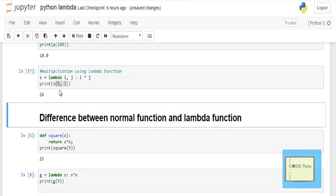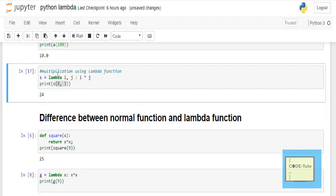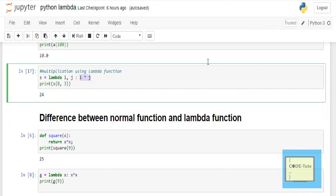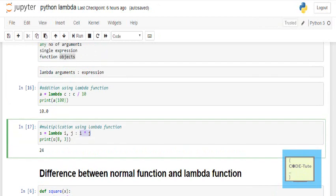And the result is 24. So with lambda you write the keyword lambda, then you write the arguments separated by a colon, and then you write the expression. This is the lambda function.